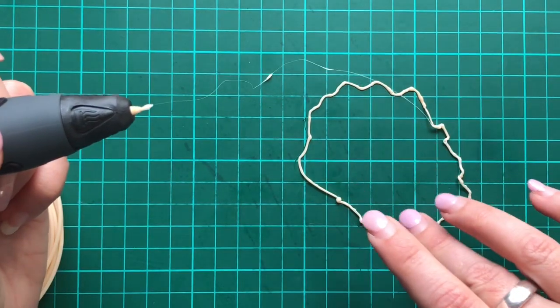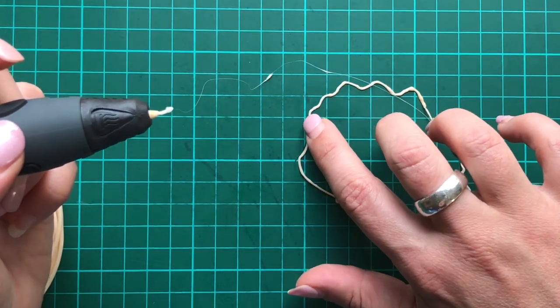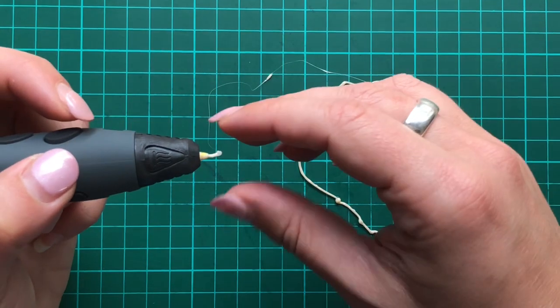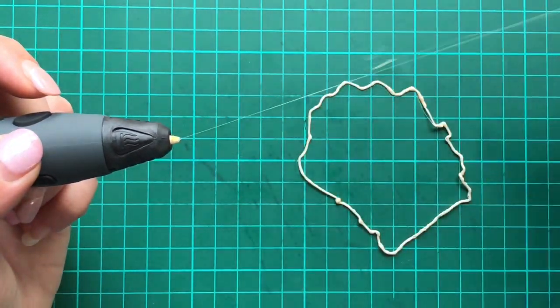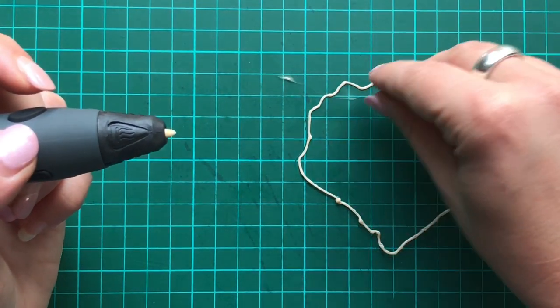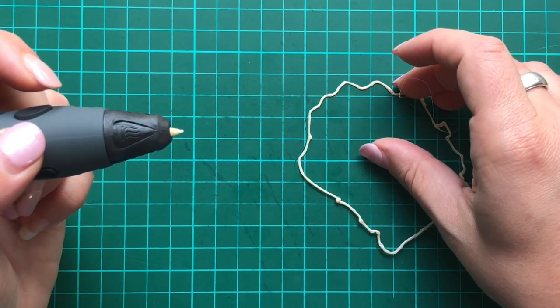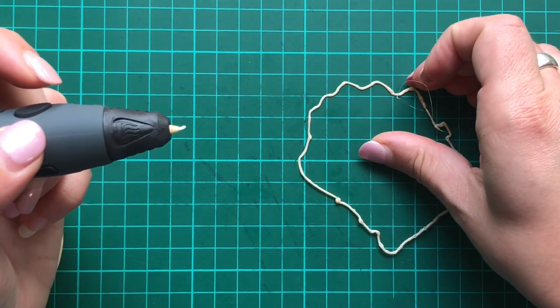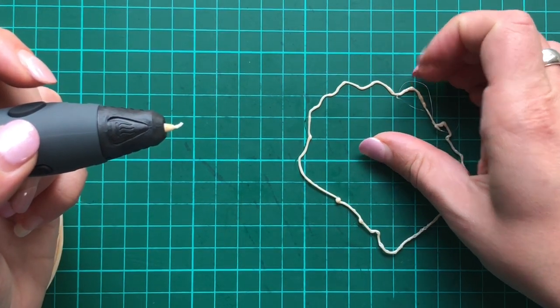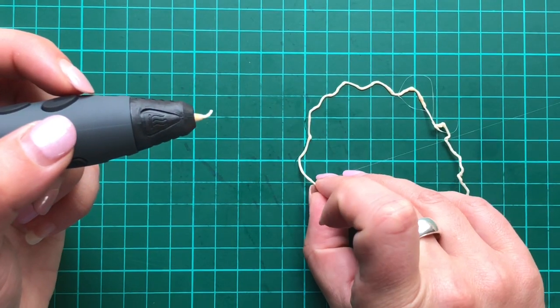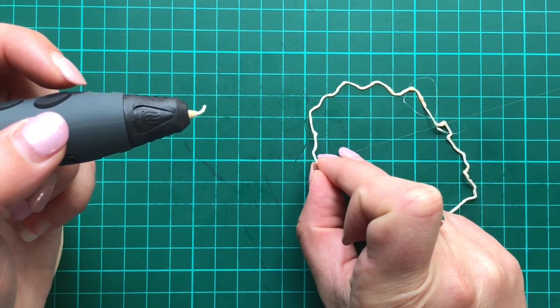Oh dear. Oh, that is actually really stuck on. Maybe I should be using a different surface for this. Oh no, there we go. It's coming away now.